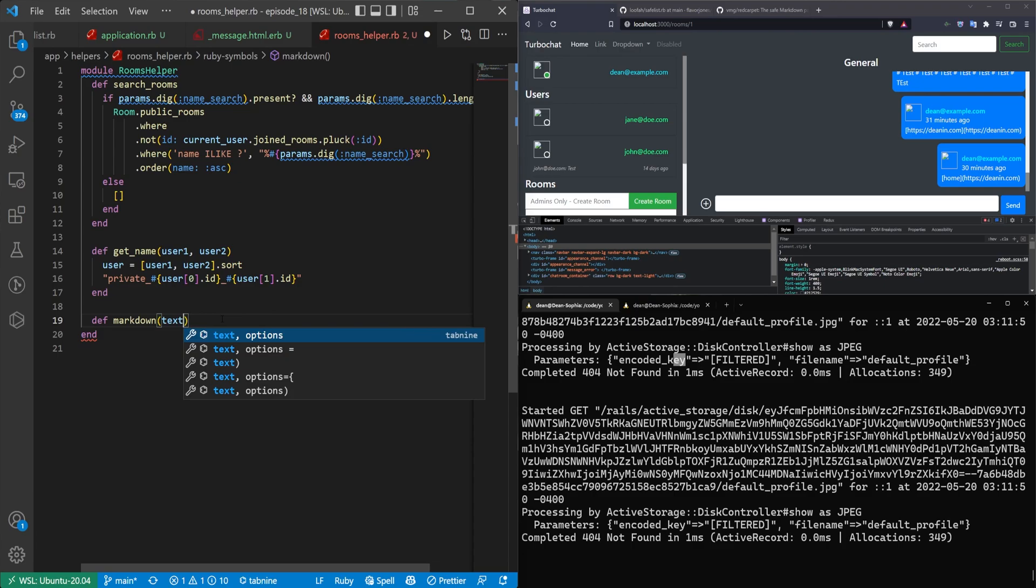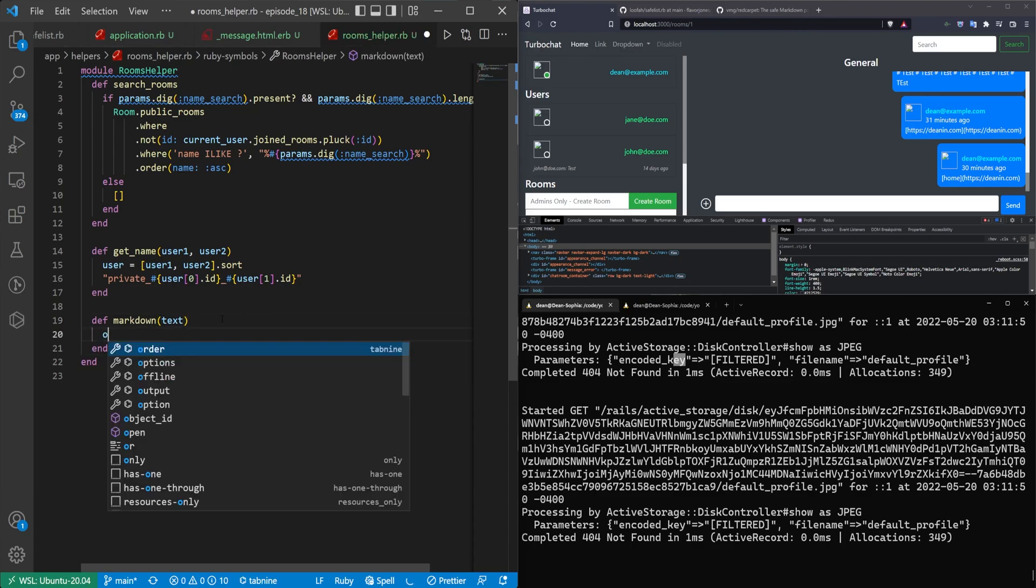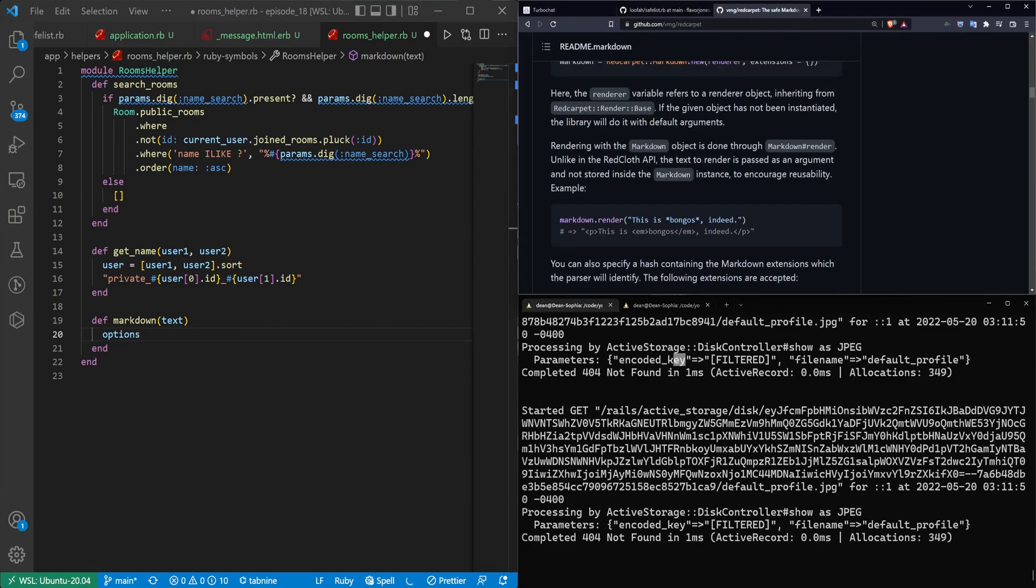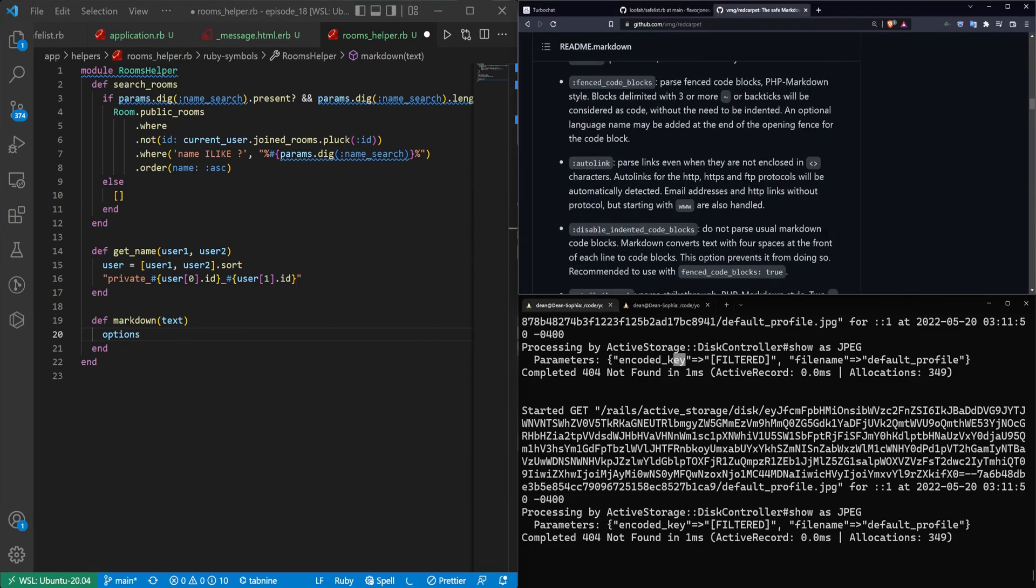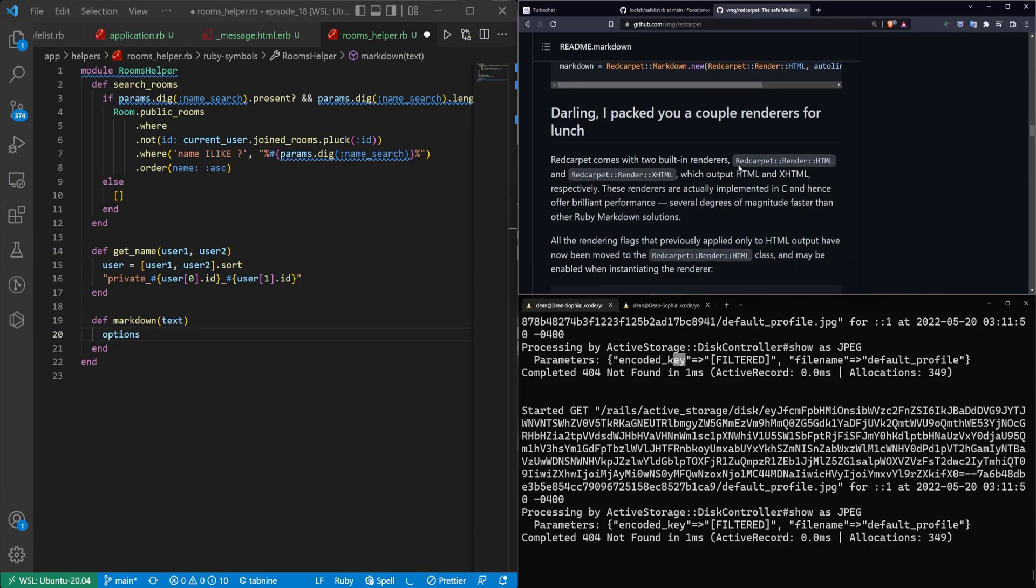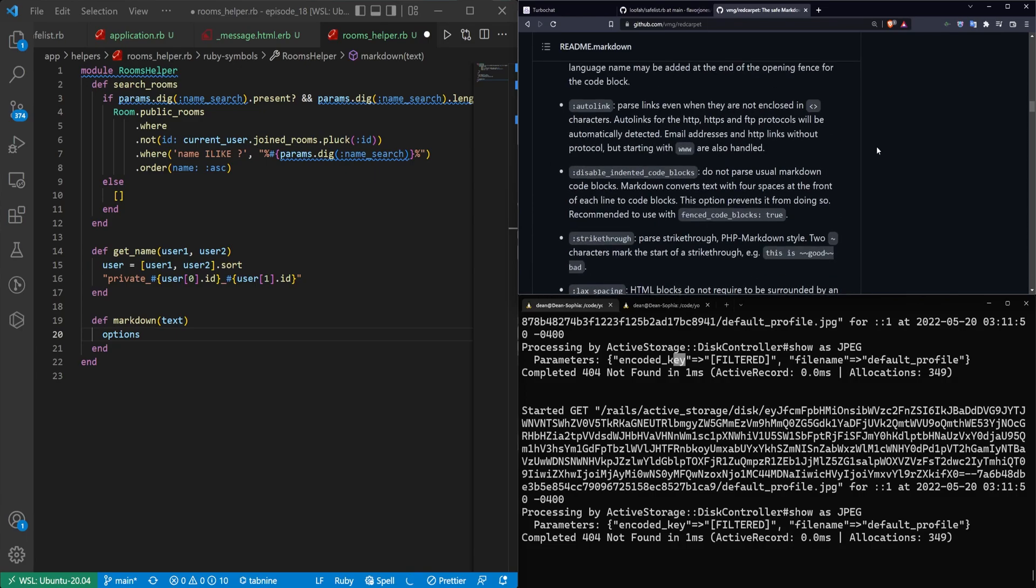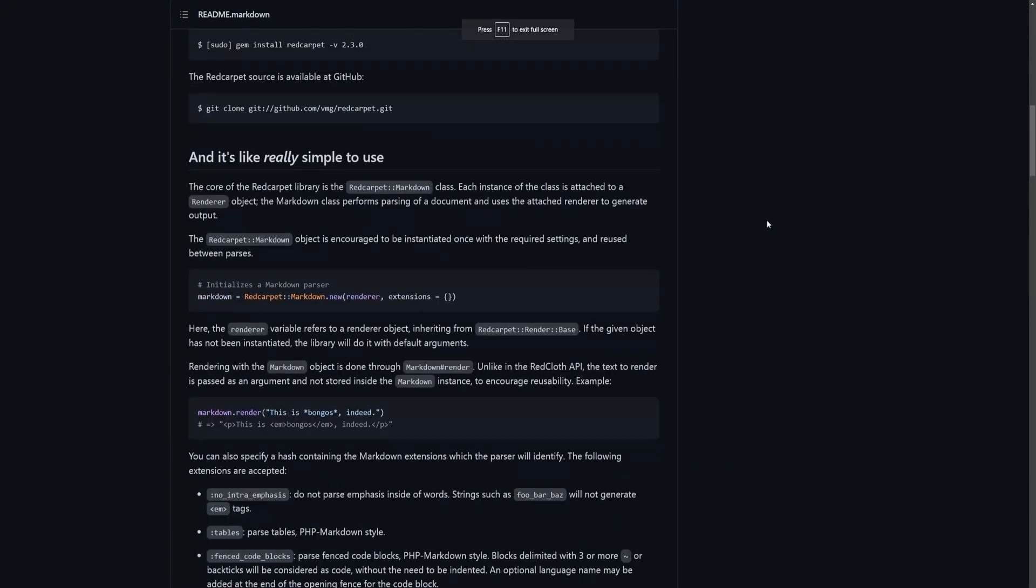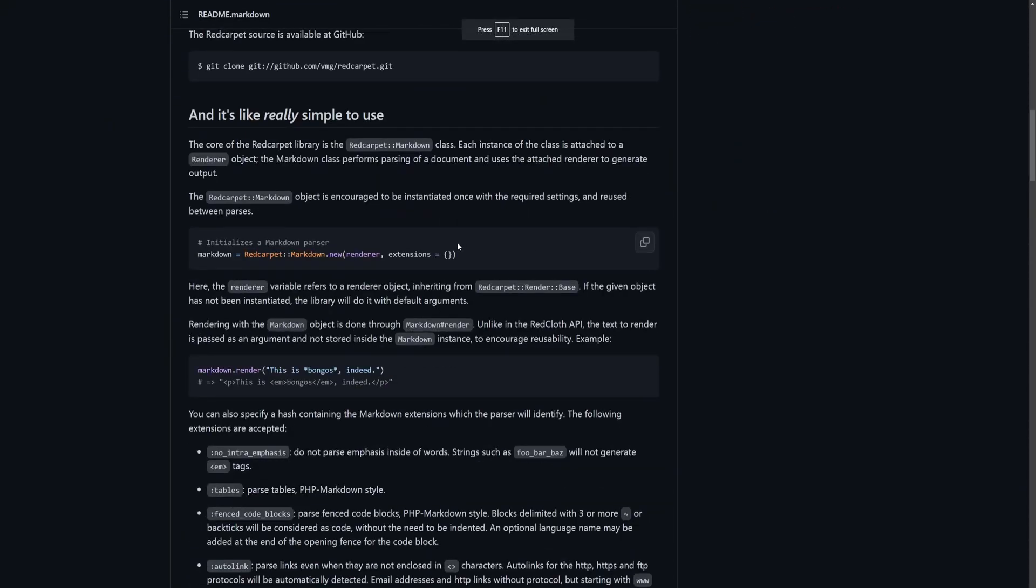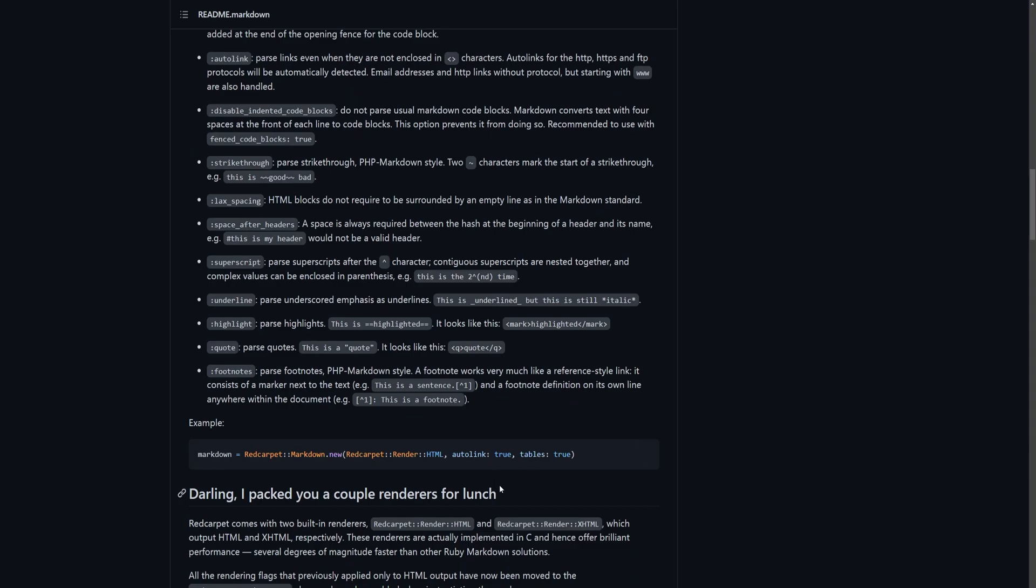We'll then say this is a markdown text. So it takes in a text as an argument. And then the actual red carpet GitHub repo, if you look through the readme, has sort of the syntax you need to follow. Essentially, what you need to do is you need to create a new markdown object, which takes in a renderer and some extensions, or it can take in a list of objects. So your renderer will be HTML5, and then you have an array of options. But we'll see when we get down there.